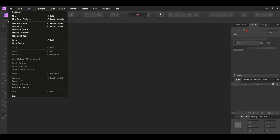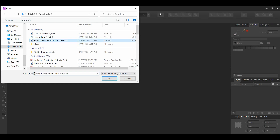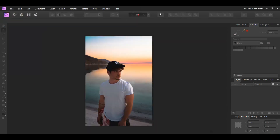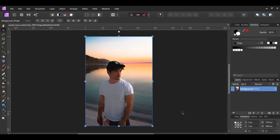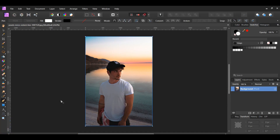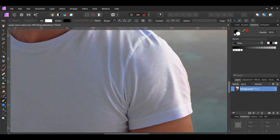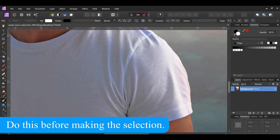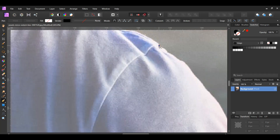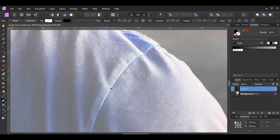First, go to File Open and select the image of the man. Go to the tools panel and grab the pen tool. Take the pen tool and make a selection or an outline of the right sleeve on our right of the man's shirt. In the swatches panel, turn the white color off. We're using the pen tool because it allows you to make more of a precise selection rather than using one of the selection brush tools.